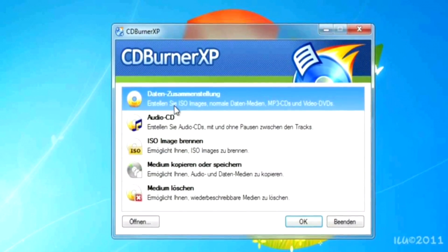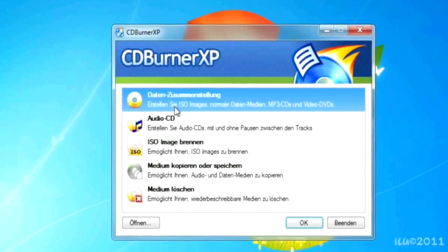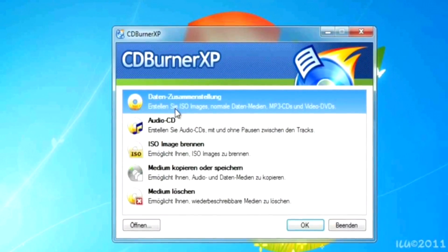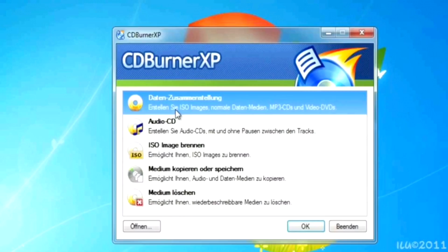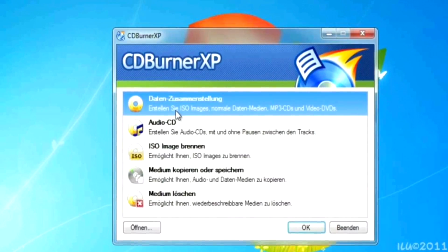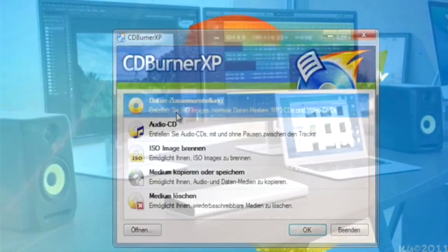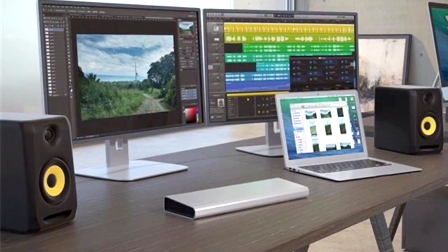However, CD Burner XP just gets the job done. So guys, we are done today with this awesome top 3 review.